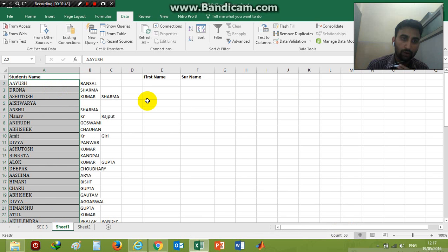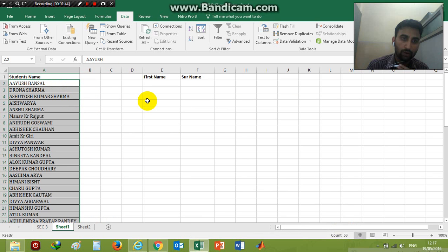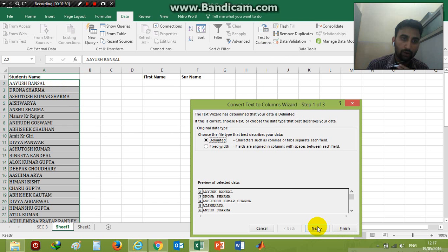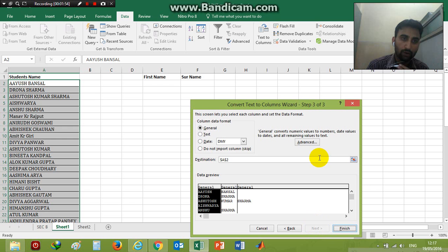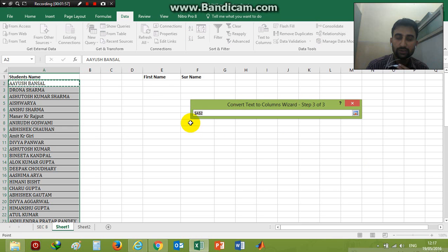If you want to separate at another location, go to Text to Columns again, click Next, Next. From the destination folder, click on the destination where you want to save or convert it. Now I'm selecting this location and clicking here.